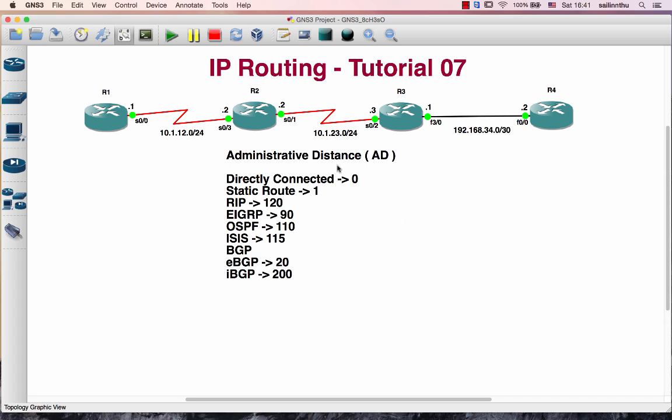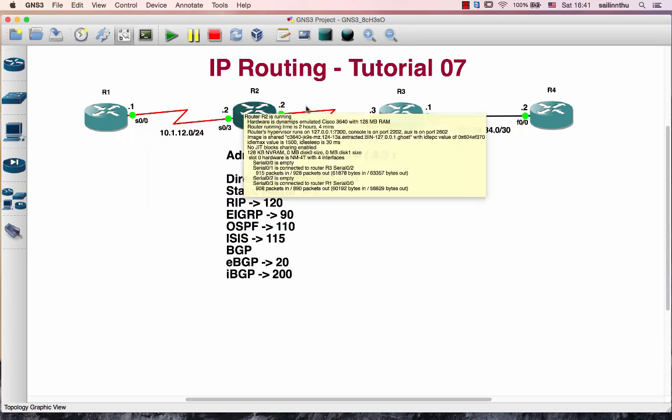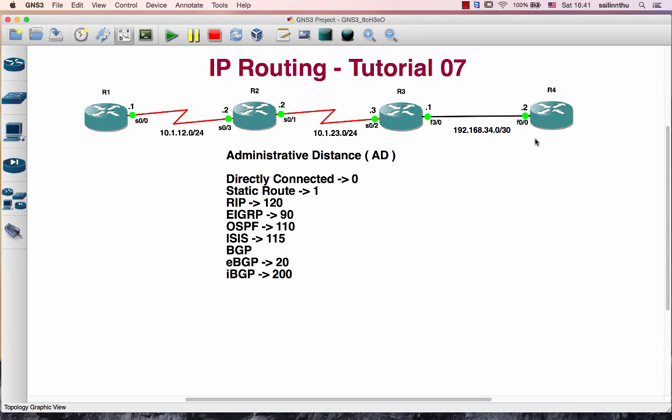Okay, Administrative Distance. So this is the router and destination.